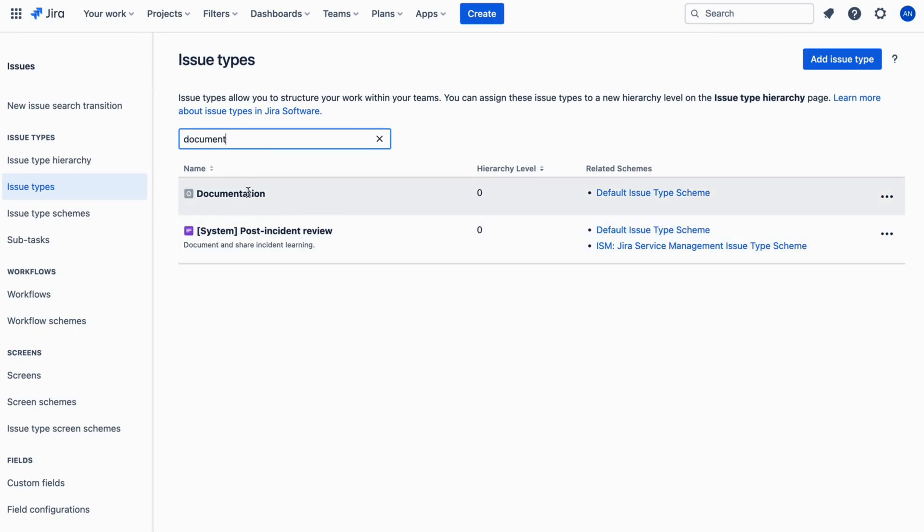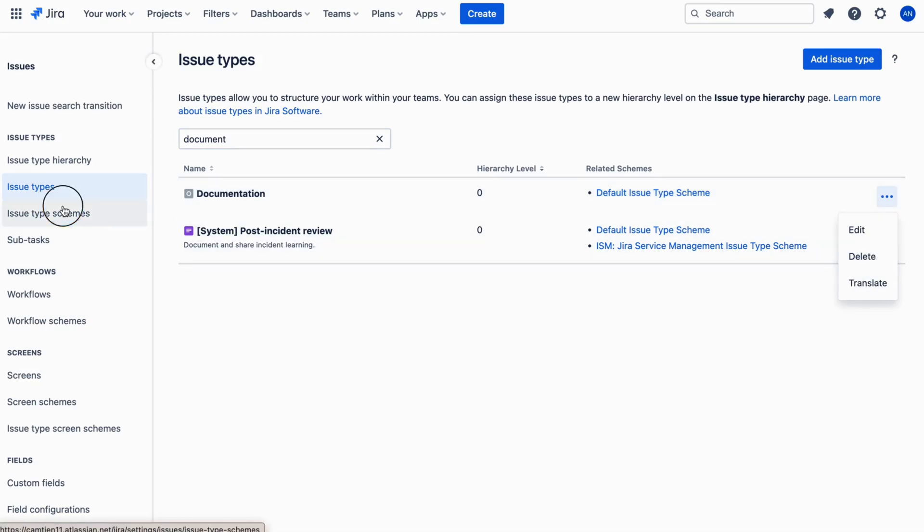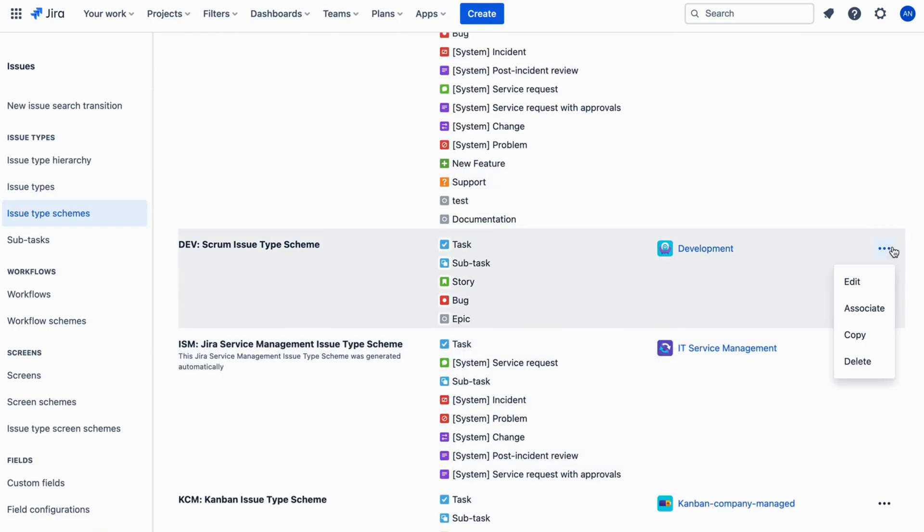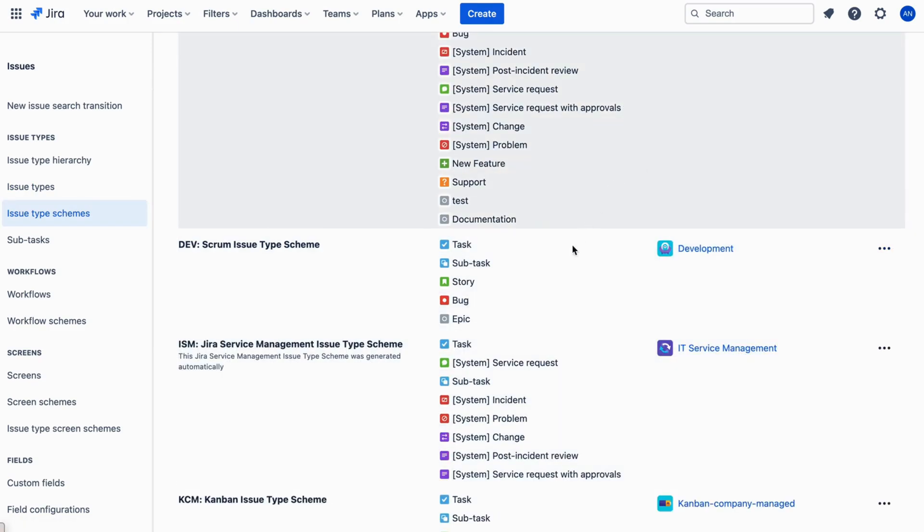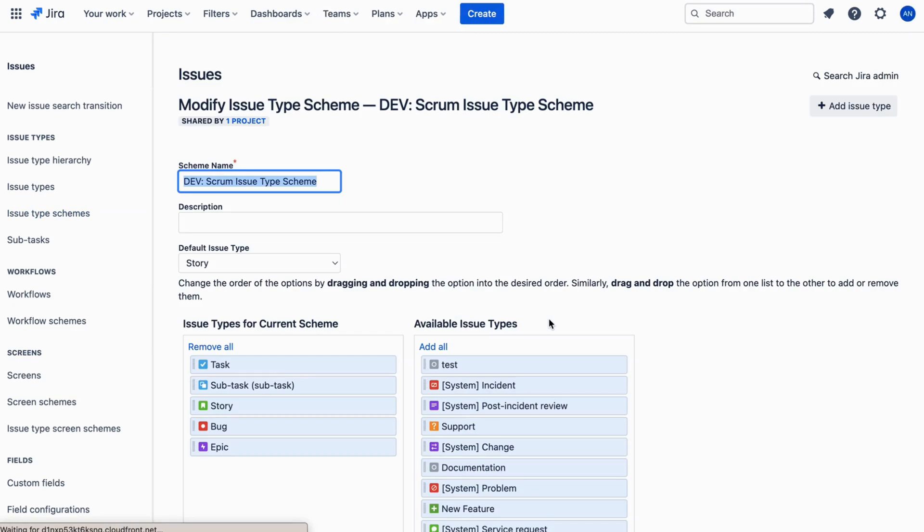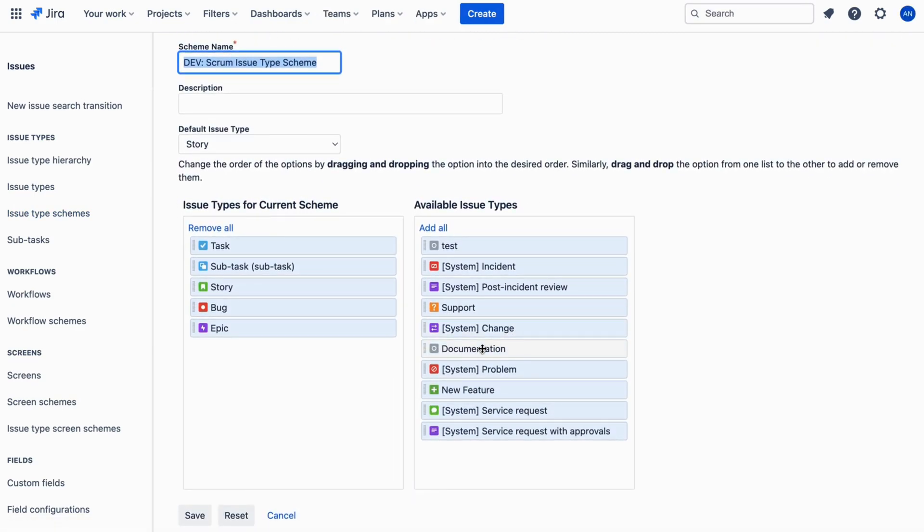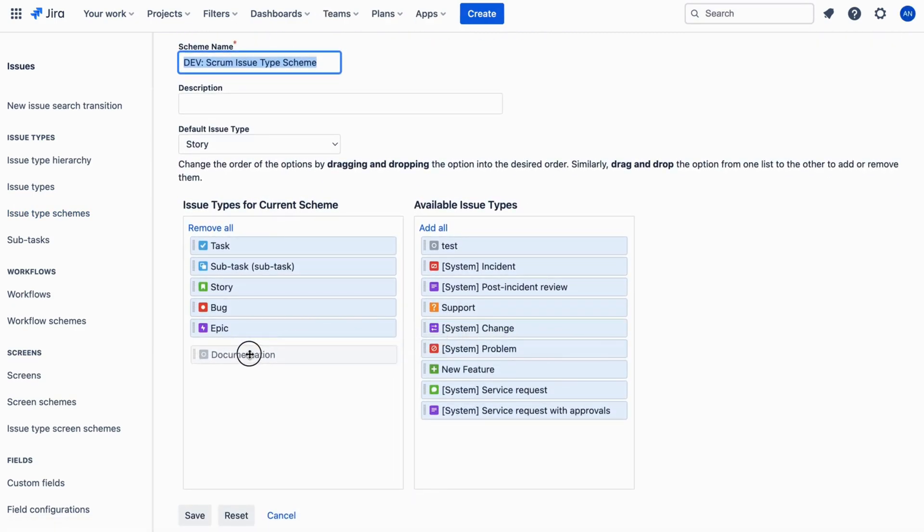After creating the issue type, you need to add it to Issue Type Schemes. Click on the Issue Type Schemes of the project. Click on the three dots in the Actions column. Choose Edit, Drag and Drop Issue Types in Available Issue Types to Issue Types for Current Scheme and Save it.